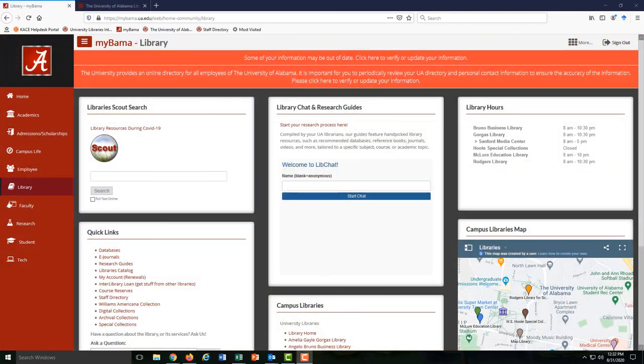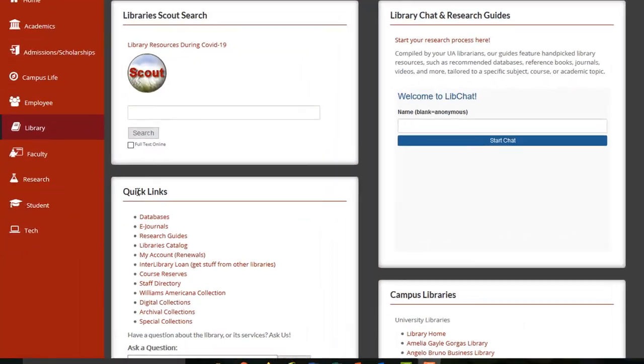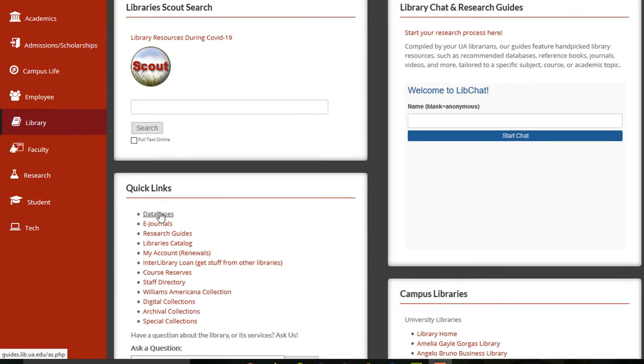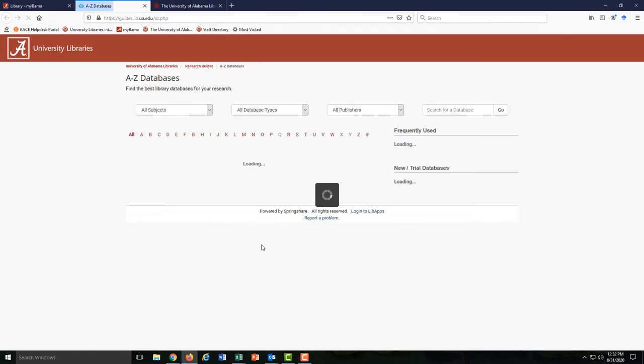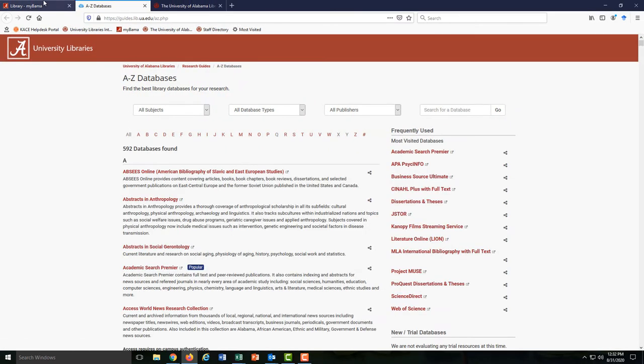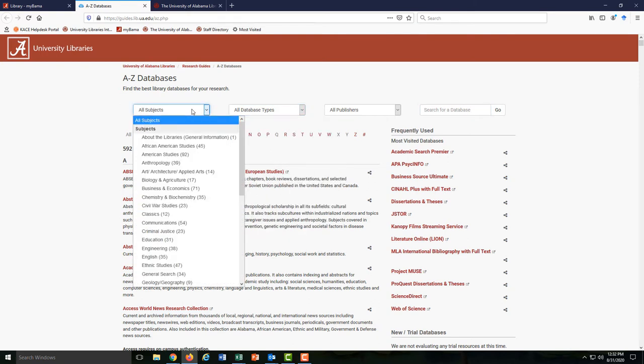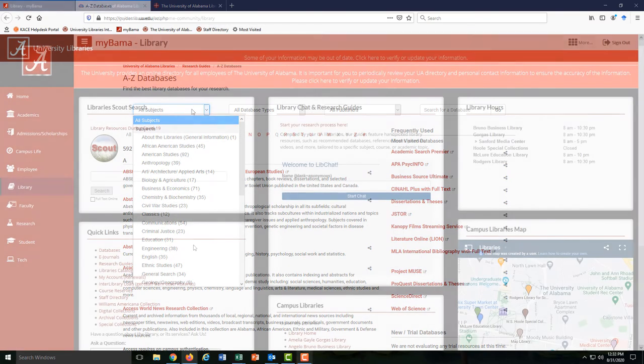While Scout is a good starting point for your research, we also have over 500 databases to choose from. When you're on the databases page, you might narrow your choices in a number of ways. First, you could search if you know what you're looking for. Second, you can narrow by type of database, for example, streaming videos or ebooks. And finally, you can narrow by subject.